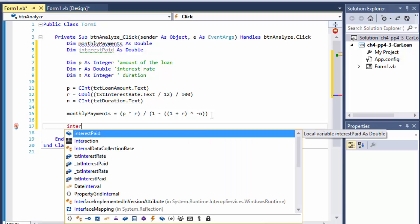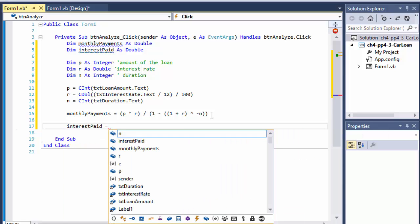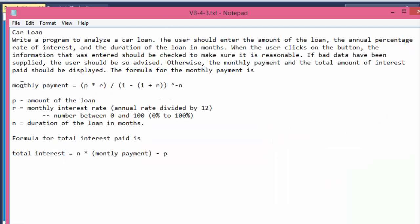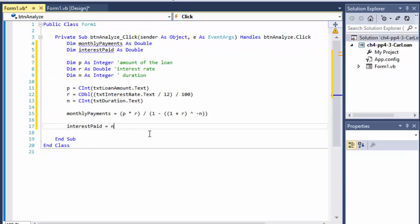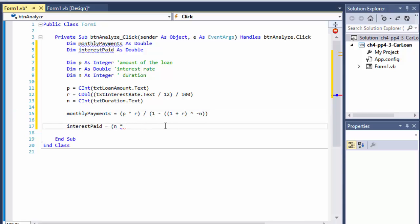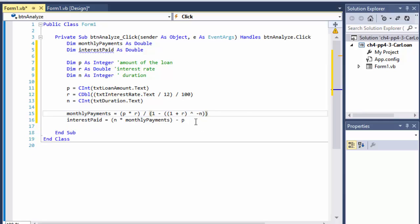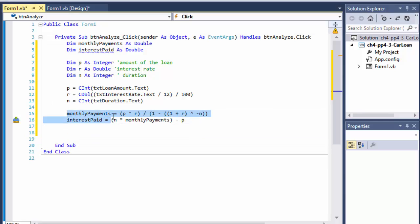With that, we can also calculate the total interest paid. I didn't come up with these formulas — they were supplied from the book. Total interest equals N multiplied by monthly payments, minus P. So: interestPaid = N * monthlyPayments - P, where P is the loan amount.